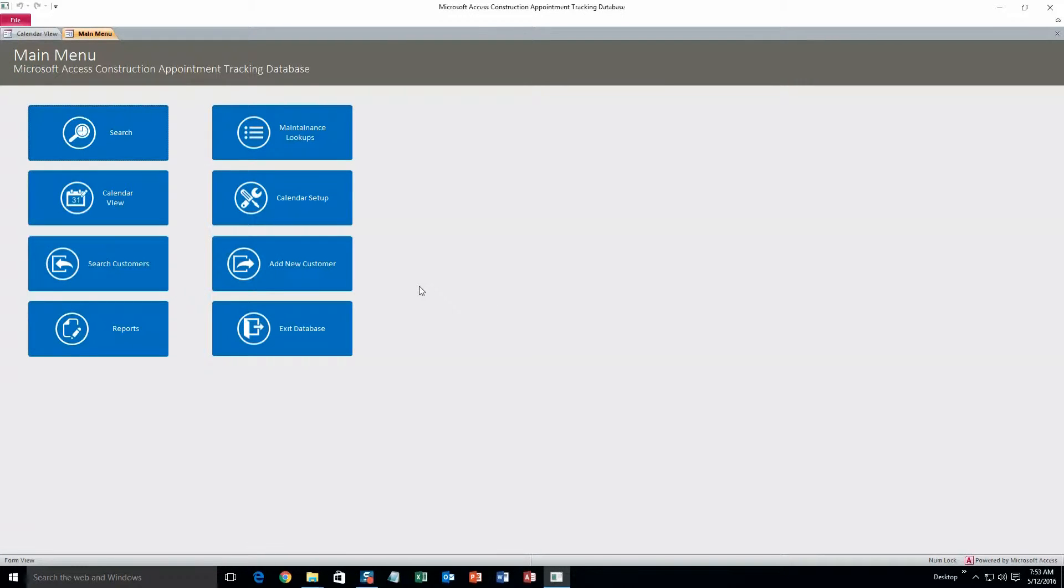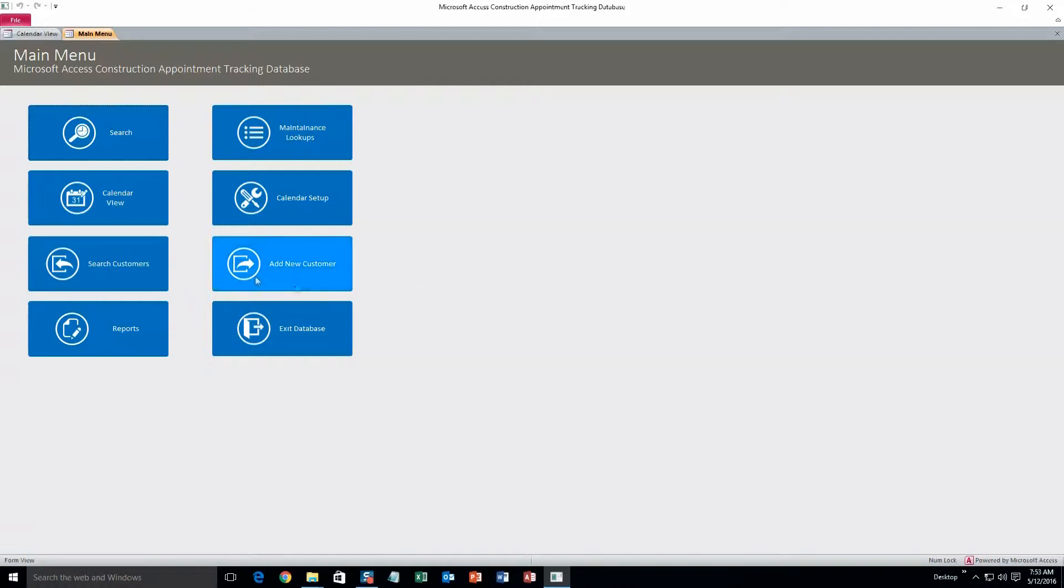Alright, so this database template is great for keeping track of appointments and all your customers in one spot. To start, we'll do Add New Customer.